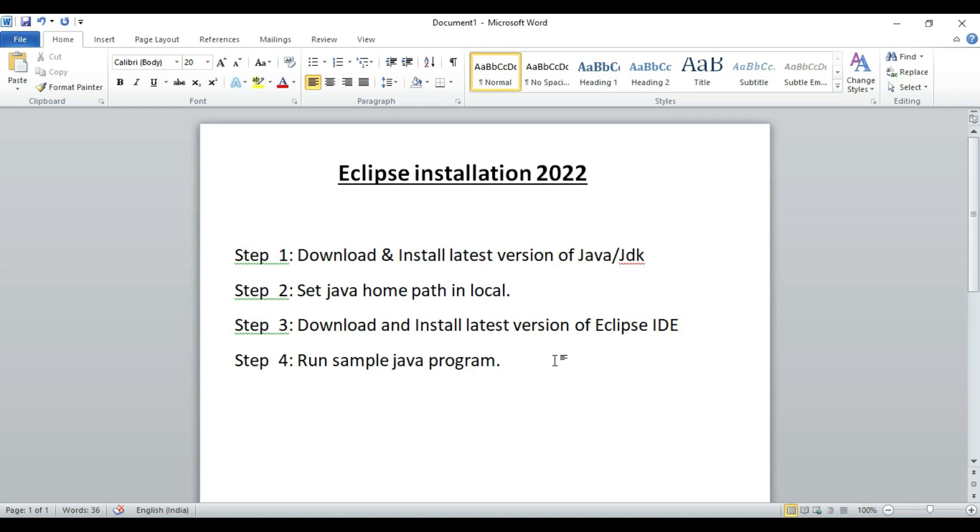For this, we are going step by step. I have mentioned four steps, and we will cover each step one by one so that you will understand easily how we can install the latest version of Eclipse.